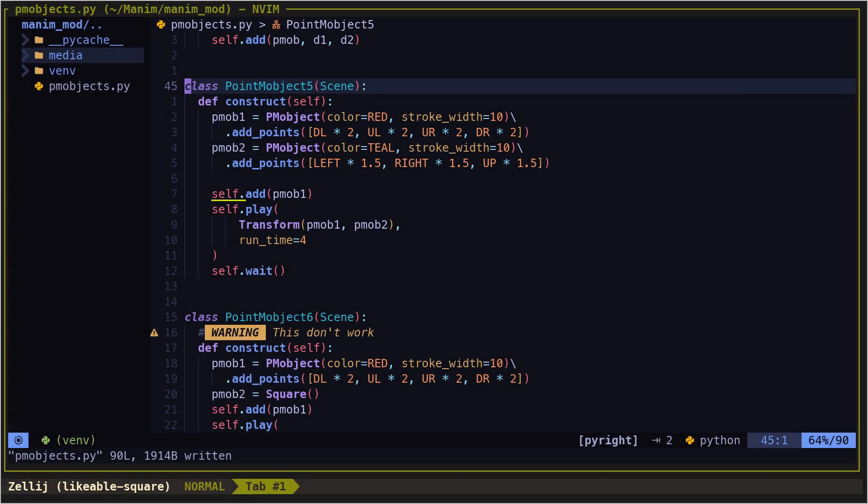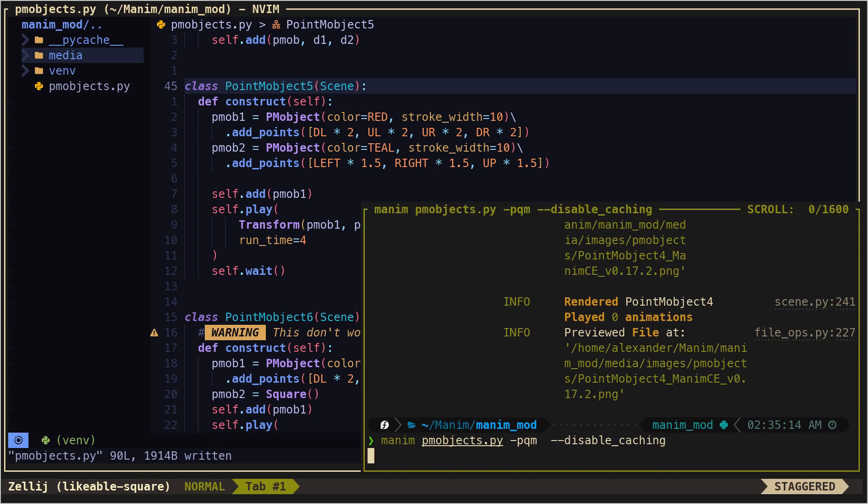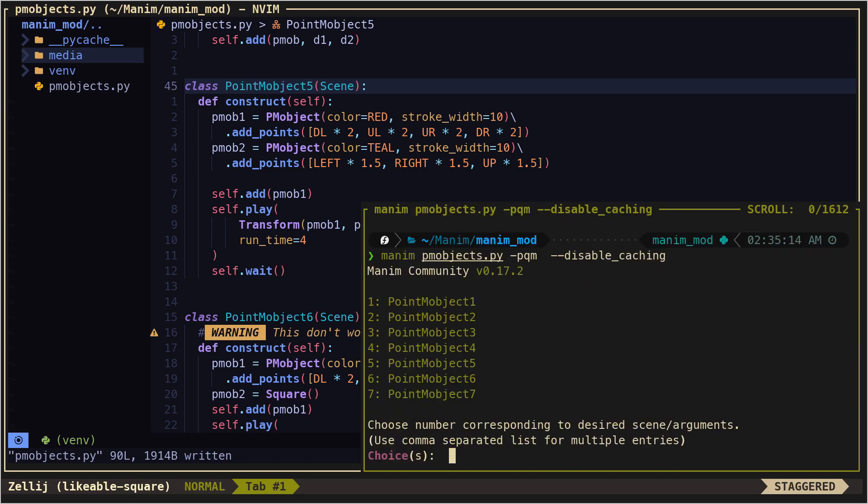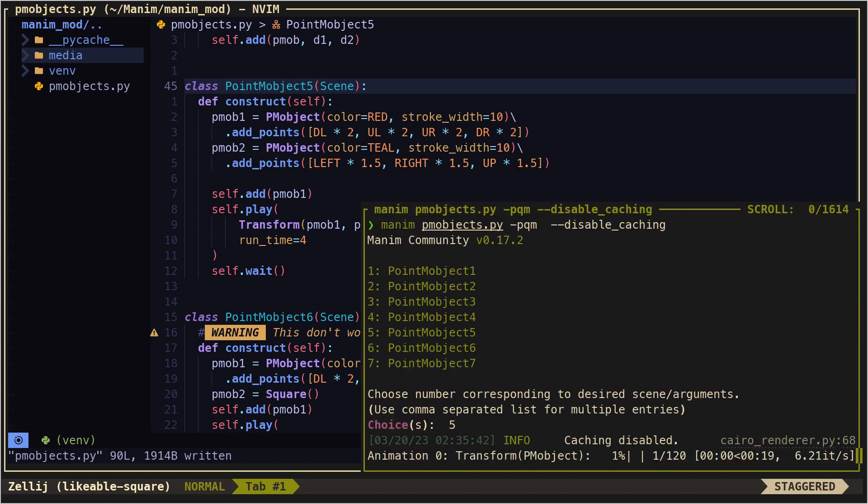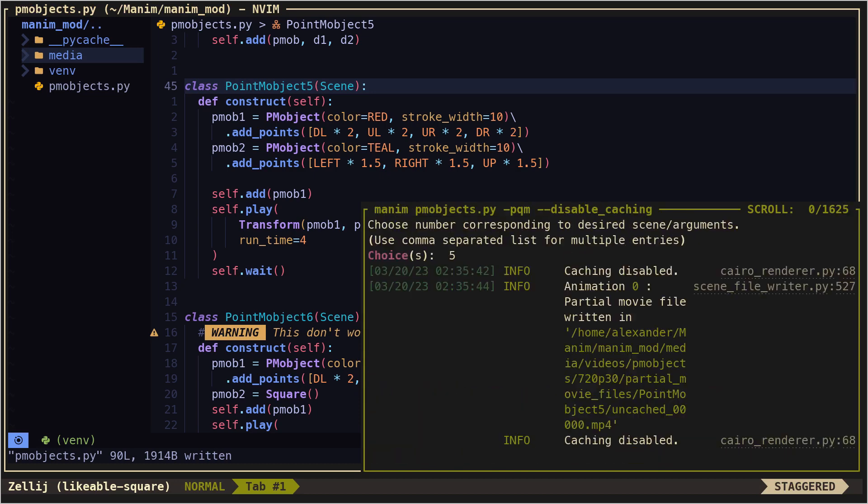We can also transform PM objects with each other. But we cannot transform a PM object with a VM object, since they are two different types of objects.